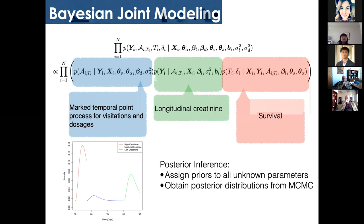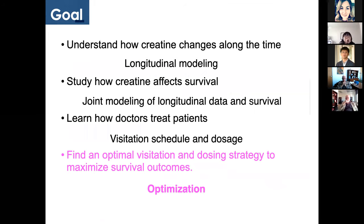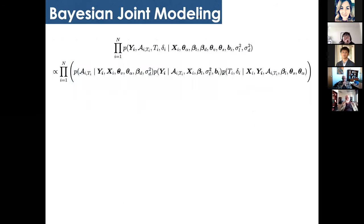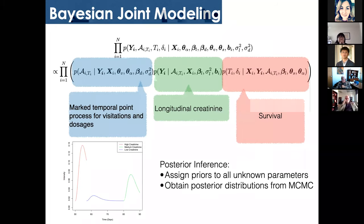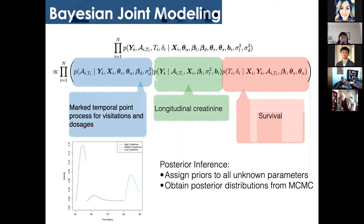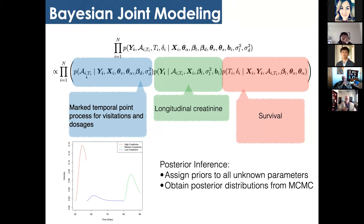A question was raised about whether the joint distribution of A given Y and Y given A is well-defined. The answer is that the current creatinine level Y_T determines the next visitation time and dosage, but the creatinine itself depends on the previous time point — so there is a chain rule involved. The joint distribution is well-defined through this temporal chain rule structure.